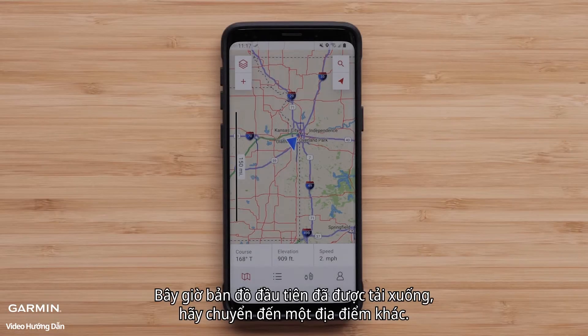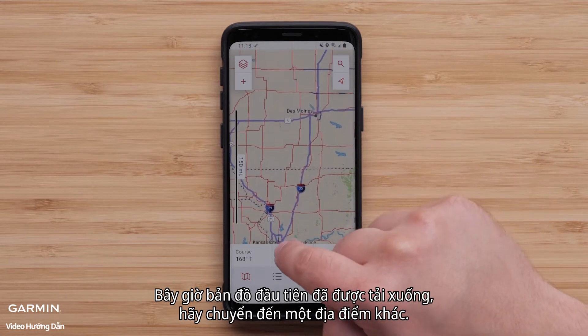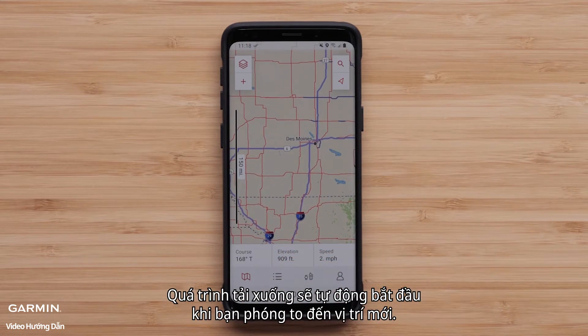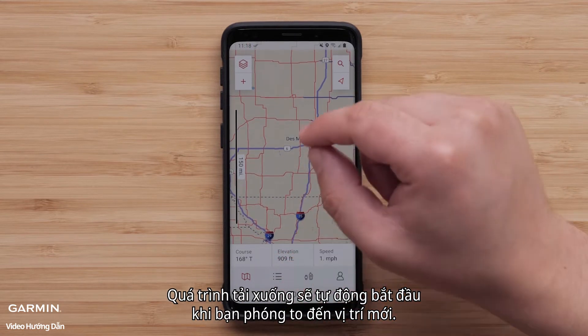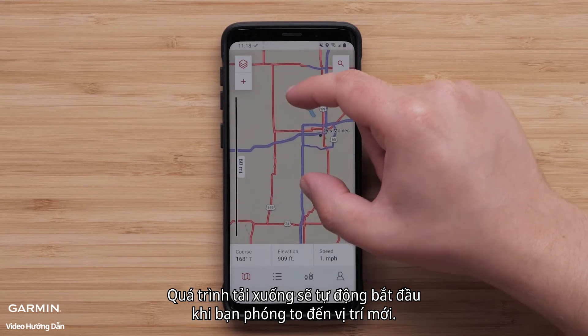Now that the first map is downloaded, let's move to another location. The download will begin automatically as you zoom in to the new location.